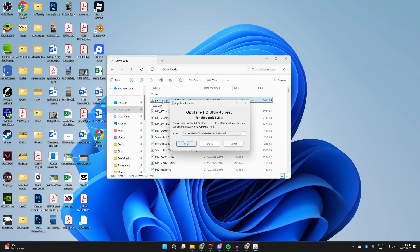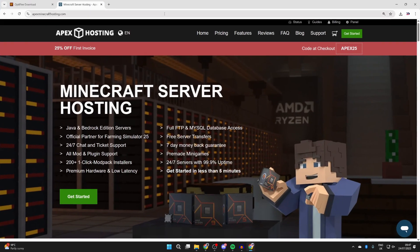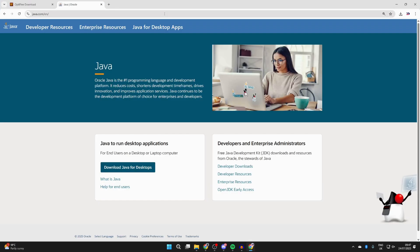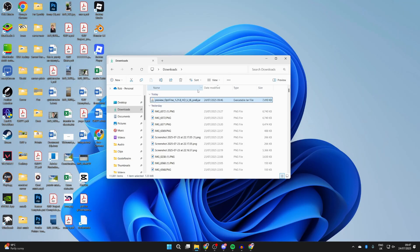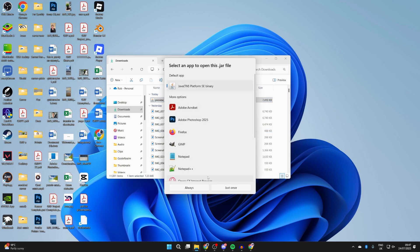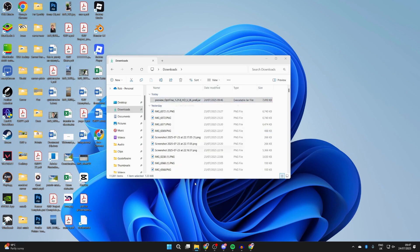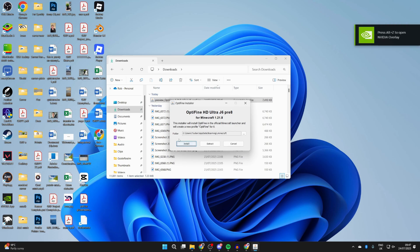If you find that it doesn't open, then we need to get Java. Open a web browser and head to java.com. Press download Java for desktops and press download again. Install it like any other program. Then come back, right-click on Optifine, hover over open with, and press choose another app. Select Java and press always, and it should then run. If it still doesn't, you may need to do something called a JAR fix, which relinks JAR files together again.